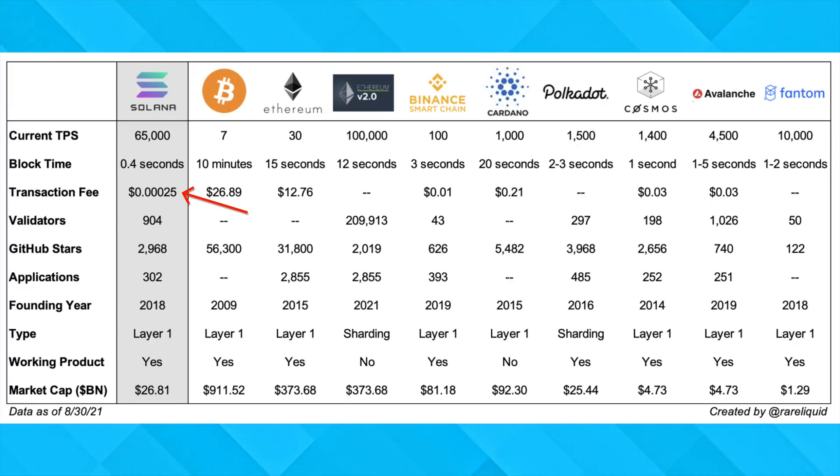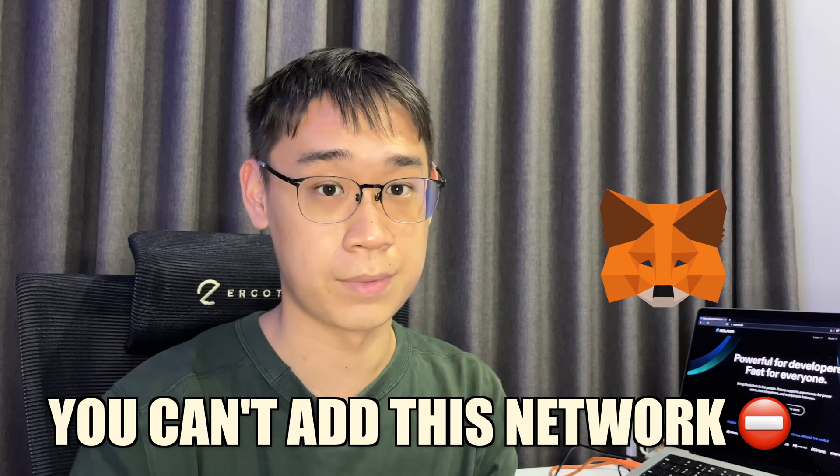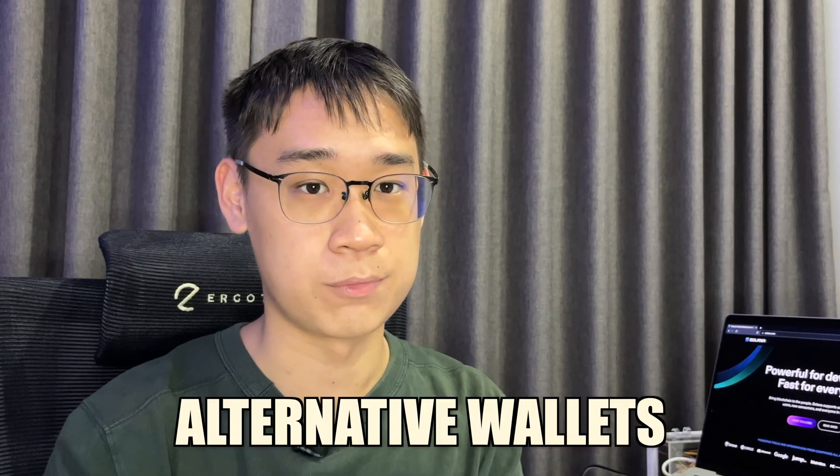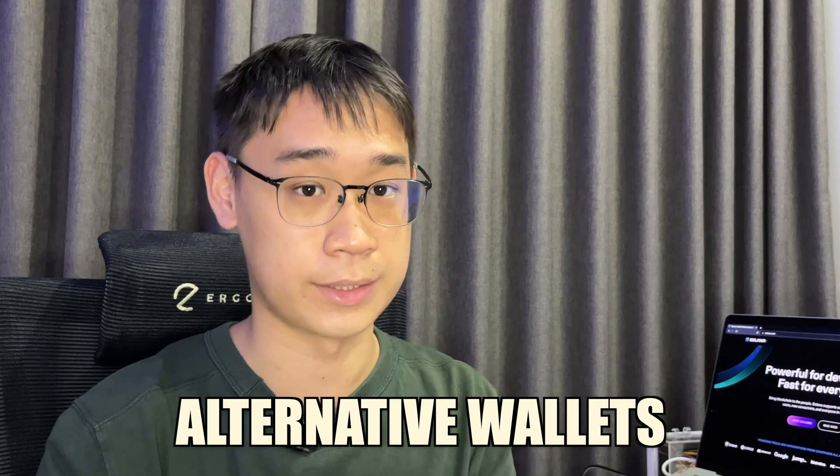Solana is known for its super cheap fees and extremely fast transactions. But do you know that you can't add this network to your Metamask wallet? I will explain why this is so and list out some alternative wallets that you can use to store native Solana.